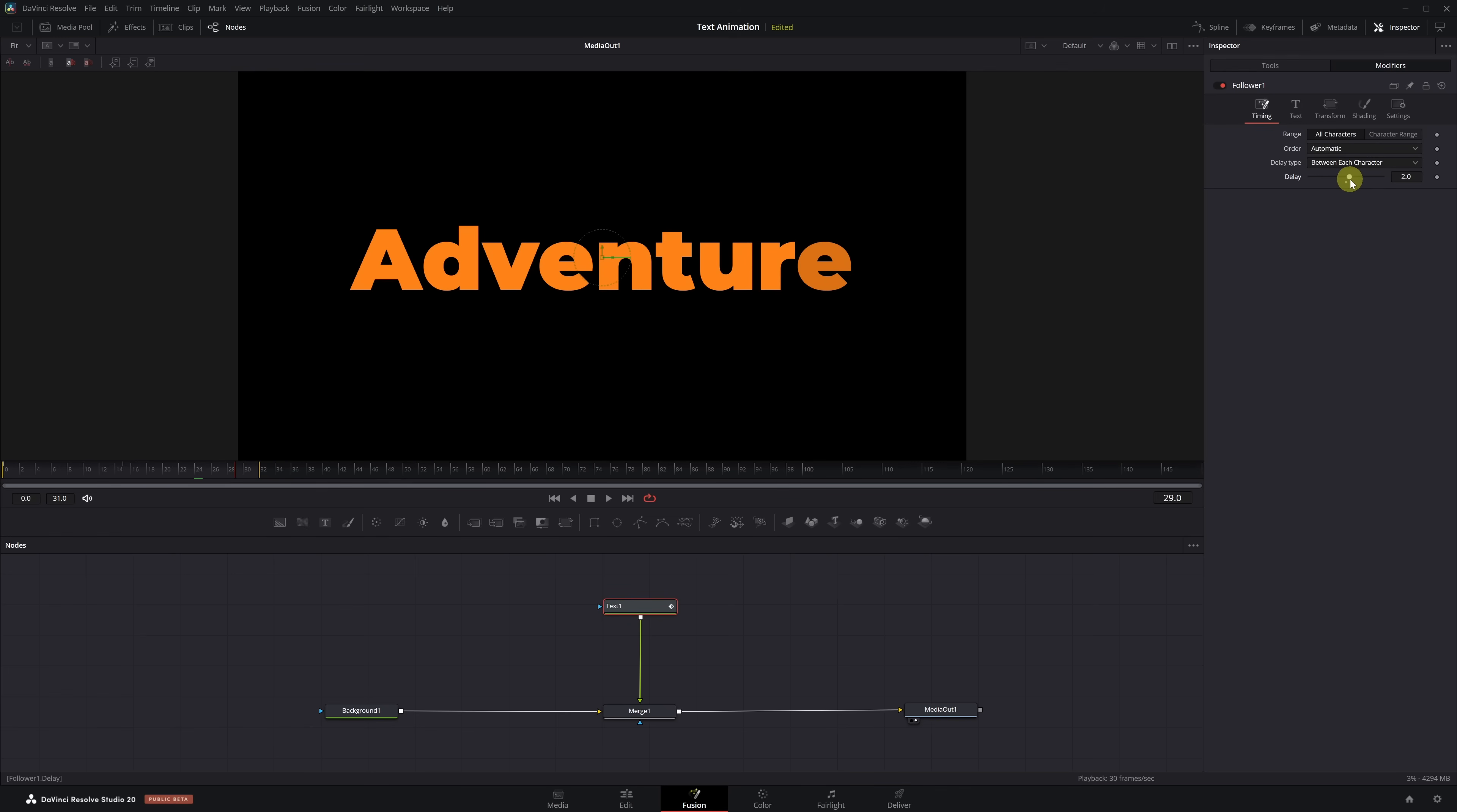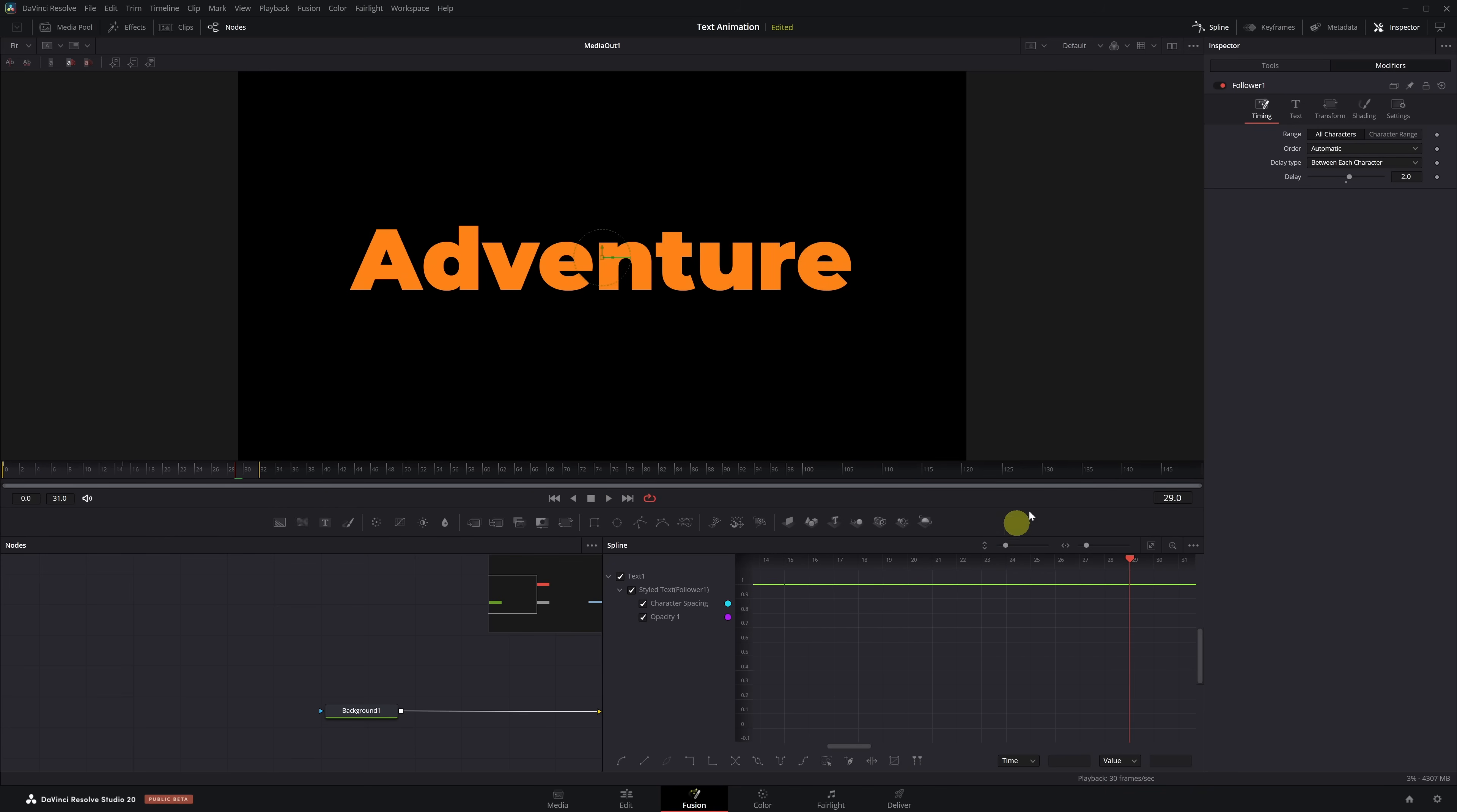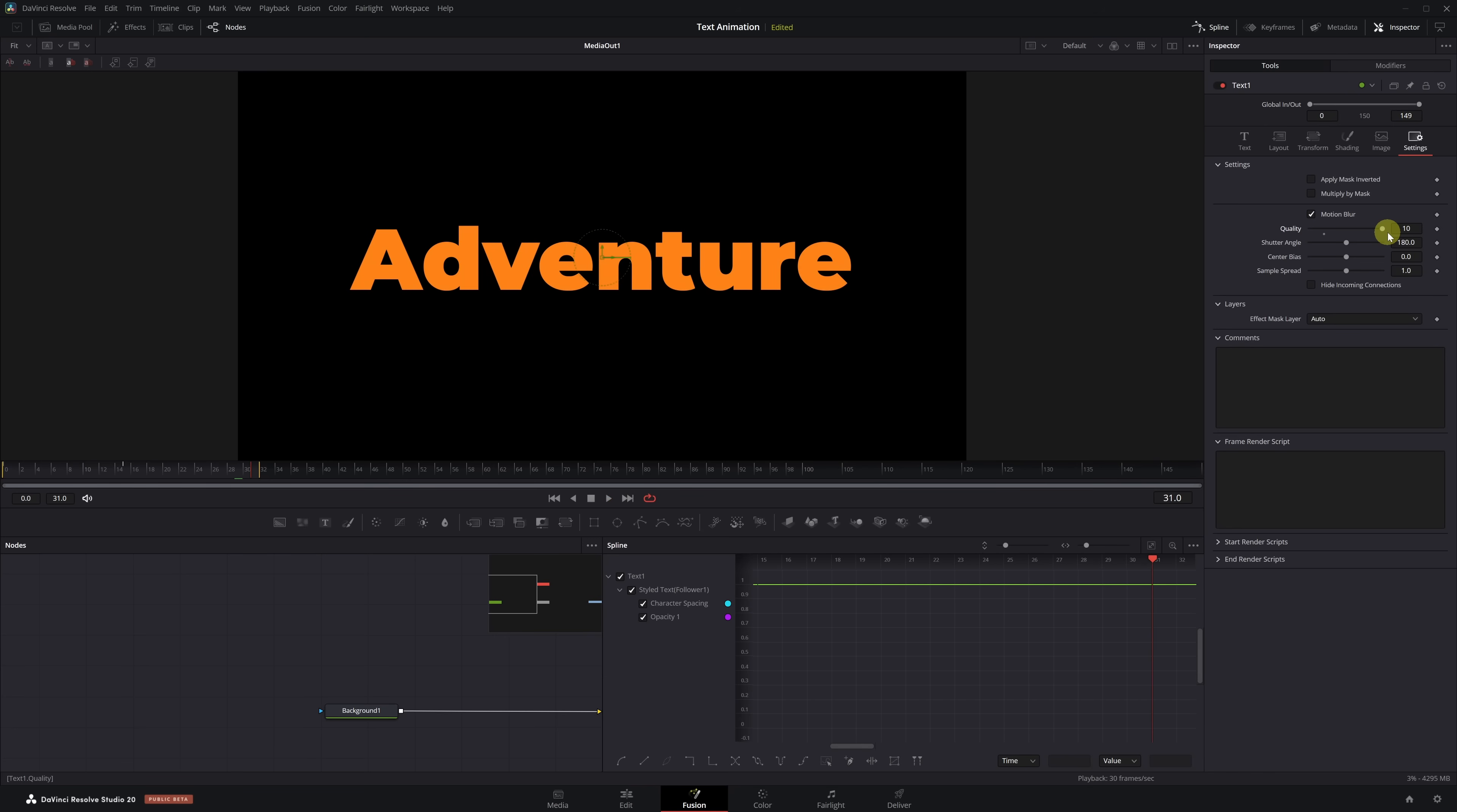Now we've got a progressive left-to-right animation with the scatter effect included. And as always, the final step is to smooth the animation and apply motion blur. We open the Spline tab, select the text node, zoom in to see the keyframes, select all of them, and apply Outcubic Smoothing. Go to Settings, enable Motion Blur, and increase the quality to 10. A very eye-catching animation, perfect for highlighting keywords or creating impactful titles.